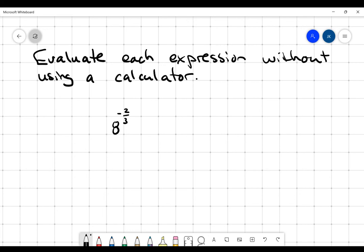Hi everybody. So we're going to just do this question real quick here. It says evaluate each expression without using a calculator. And so here's another one. It's 8 to the negative 2 thirds. So the first thing I would do when I take a look at this is I'm going to deal with that negative in the exponent.